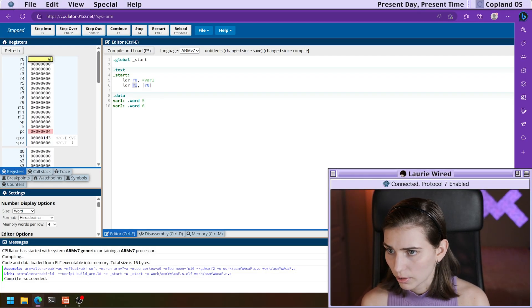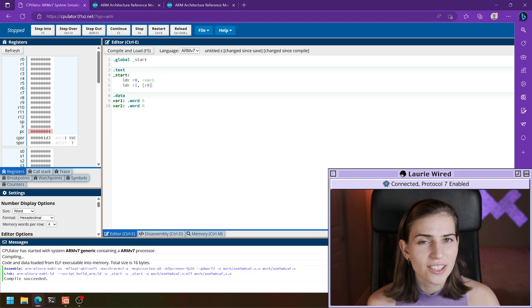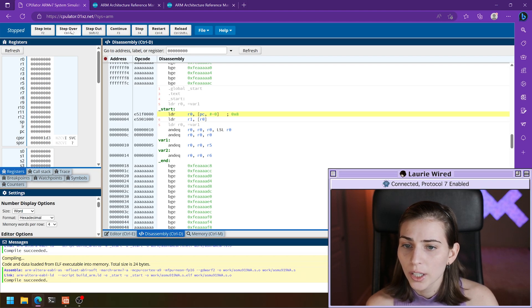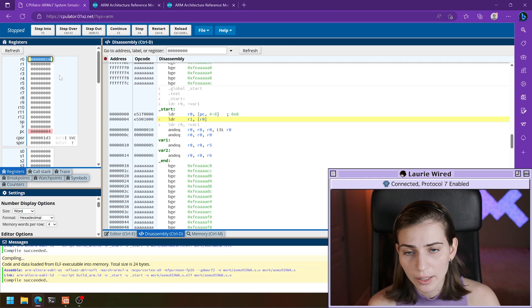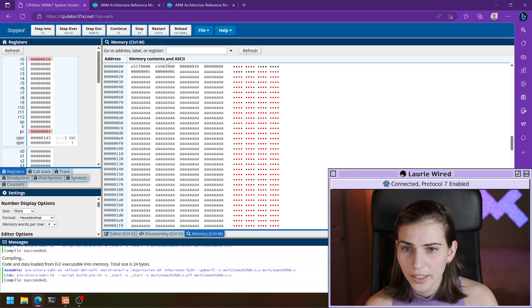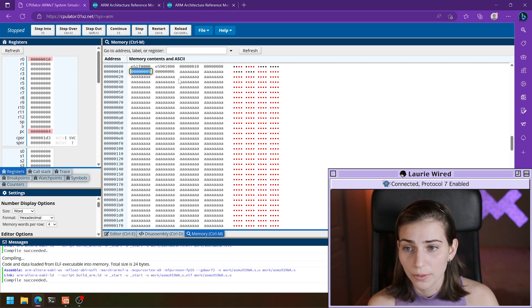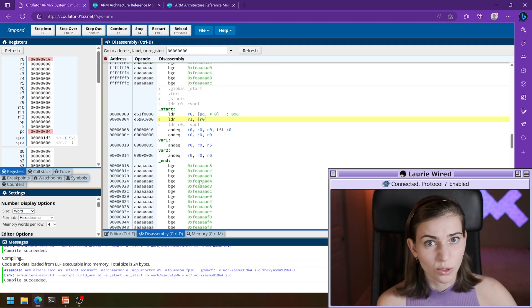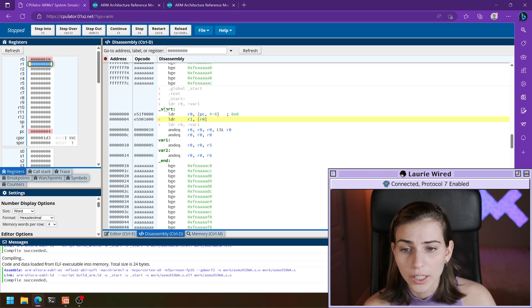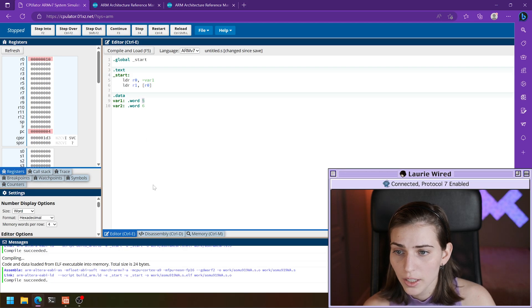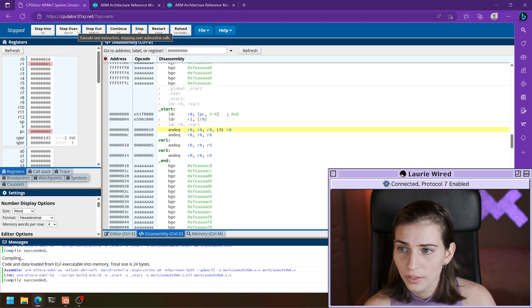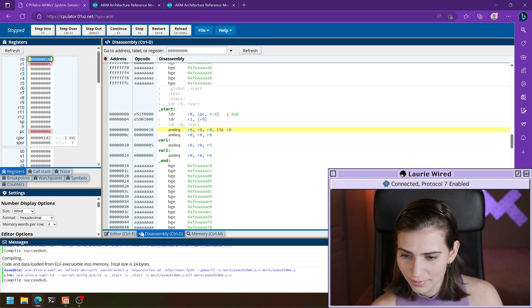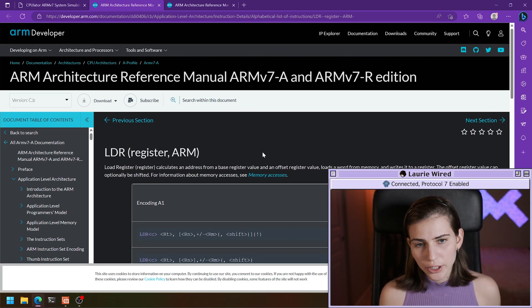Let's restart, reset our registers, and verify that r1 is actually getting the value five. Let's compile and load — looks good, we have our two LDR instructions. Step over, and the memory address can change each time so that's normal. We do one more step over and sure enough, the value five from the address that r0 is pointing to actually gets loaded into our r1 register. That was the load register instruction, which is really useful for pulling data from memory.